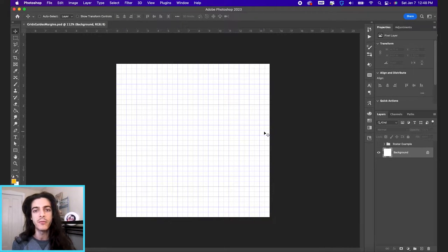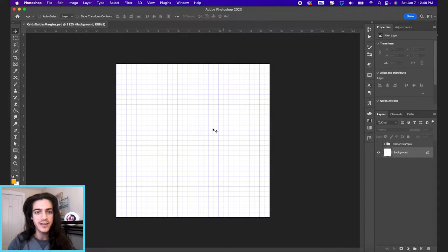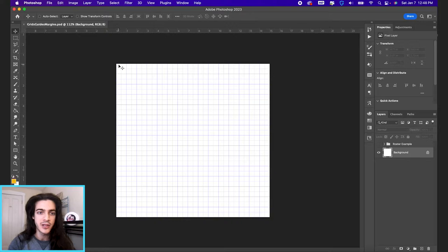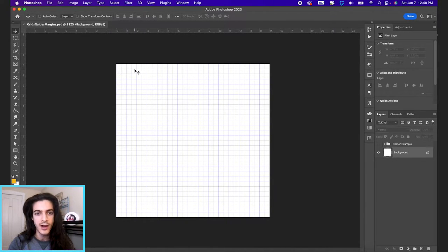Grids are gonna be super helpful in just dealing with your general alignment of the design that you're working on. It is helpful for margins. You might say like you want everything to be within two boxes of the edge.